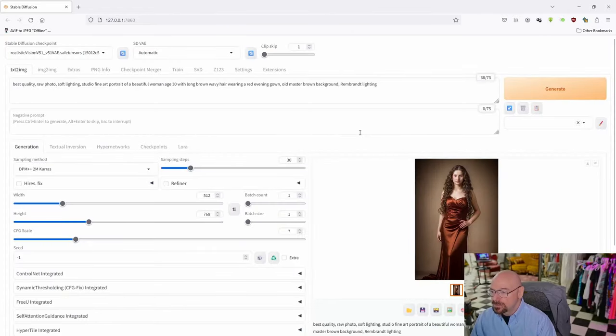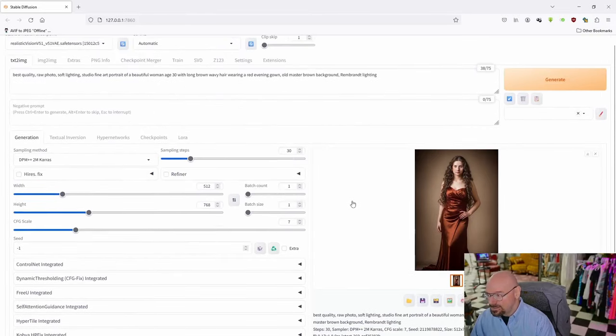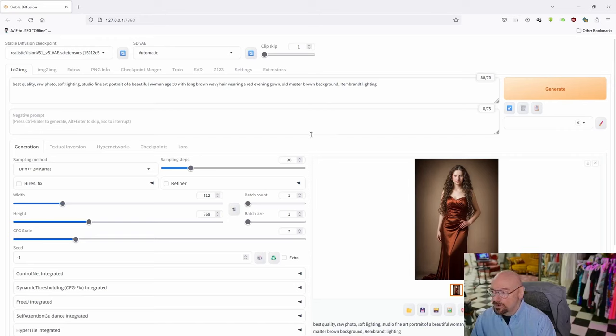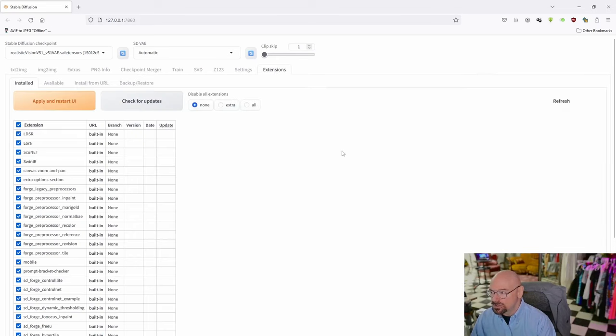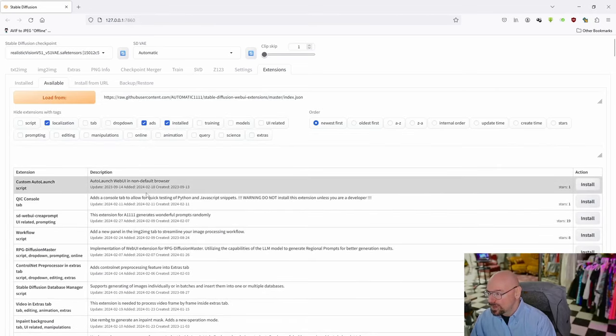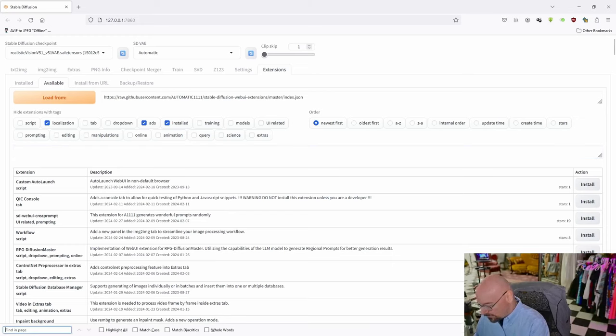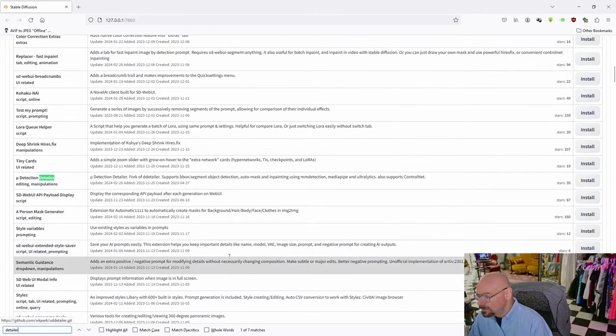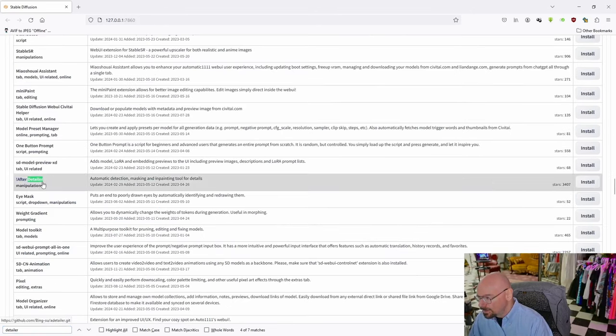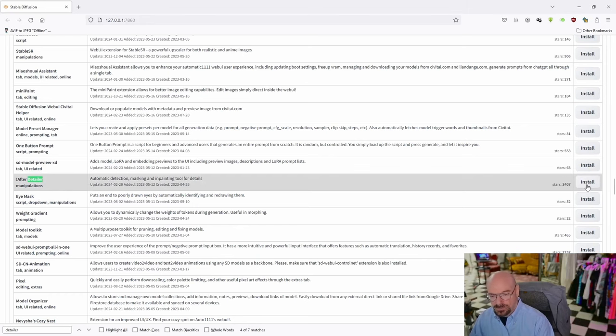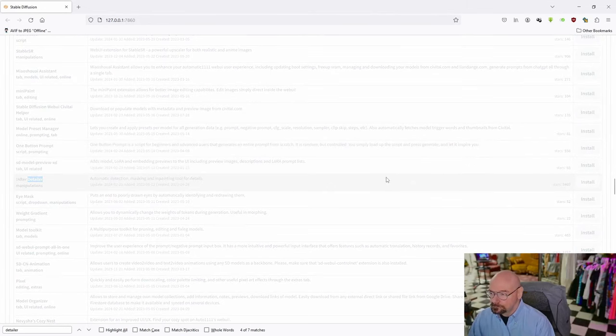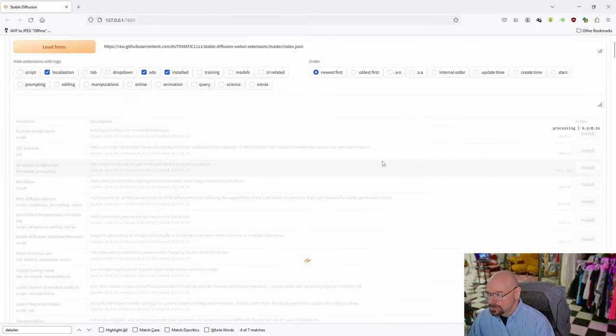Now, the only thing I noticed on Forge - I use A-Detailer a lot, and it's not installed by default. If you use an extension that's not here, go to Extensions, then Available, Load From. I'll do a Control-F and search for detailer. There we go, After Detailer. Here's the one I want. I'm going to click Install. As soon as that installs... There we go, it's installed.